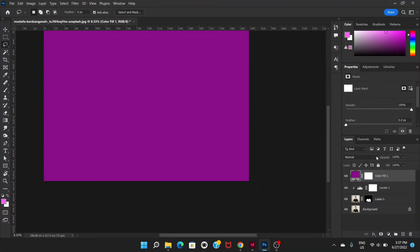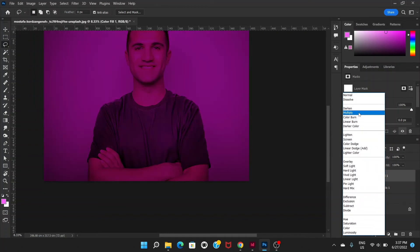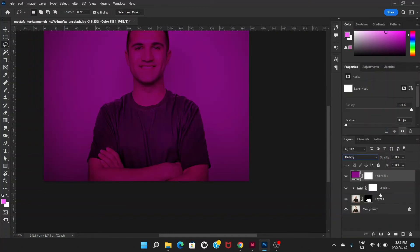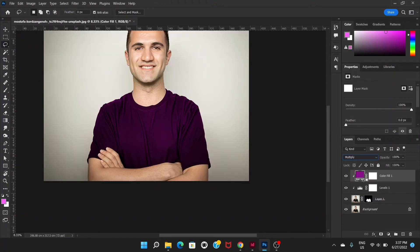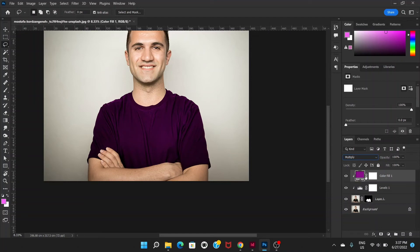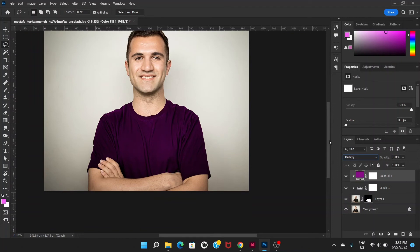And we're going to go to this blending mode and choose multiply. Now again we're going to hold the alt key and click between this solid color and level layer. And this is going to apply the effect or the color on the shirt only.